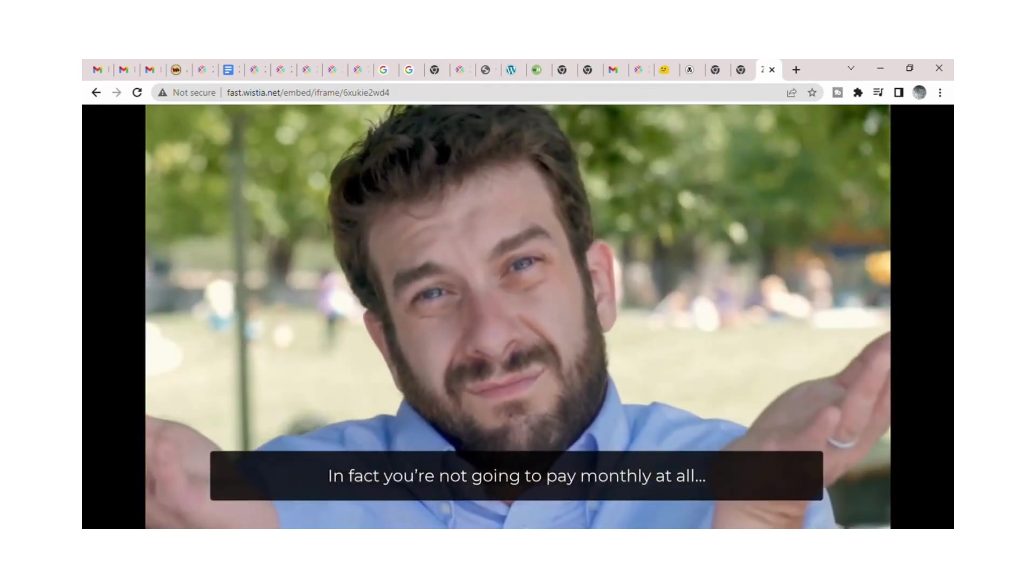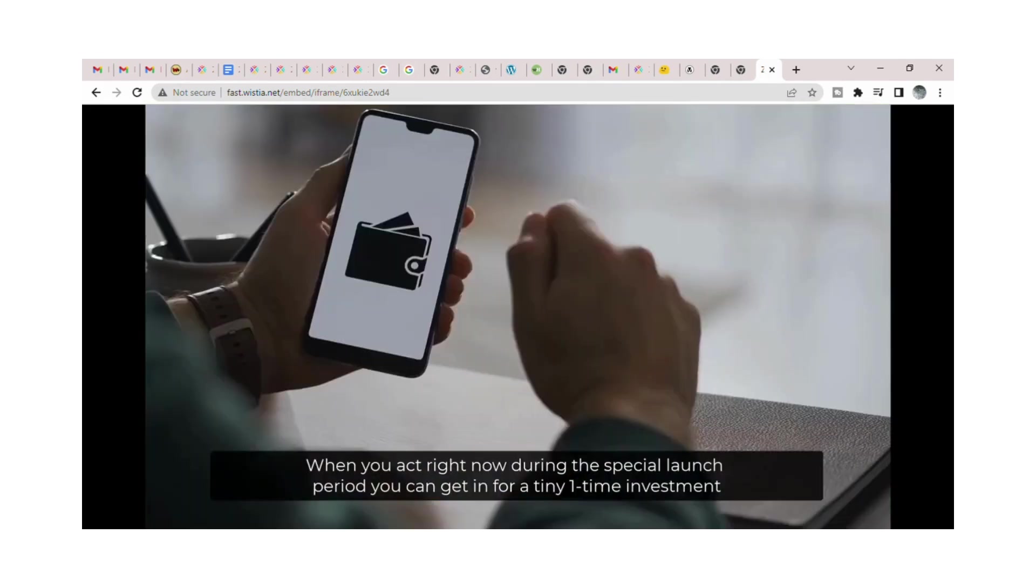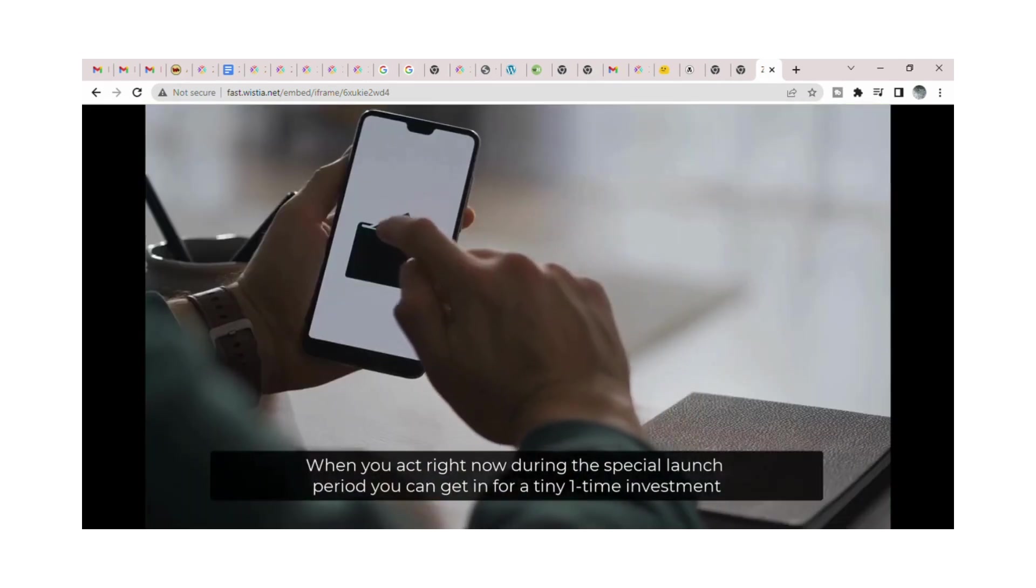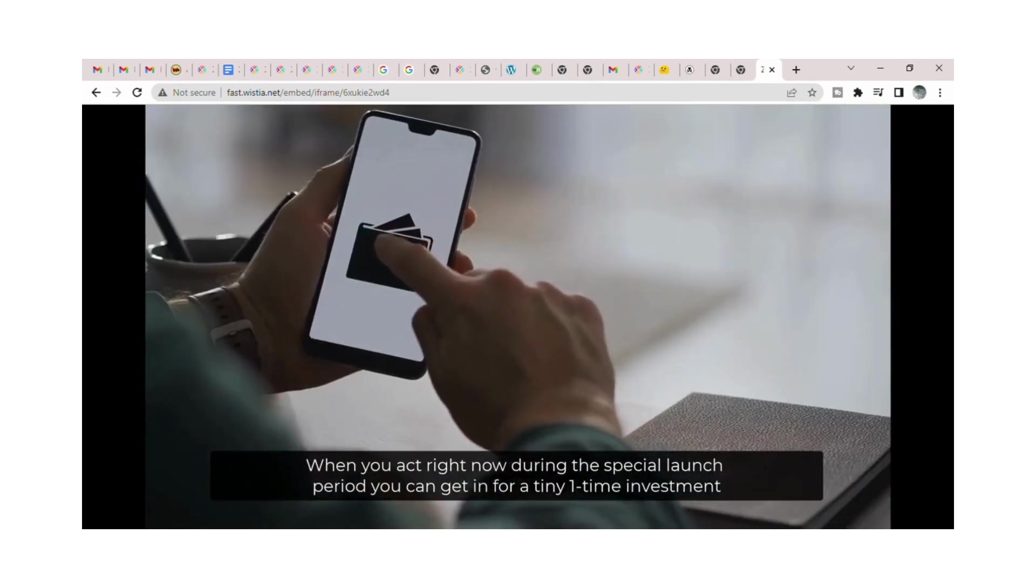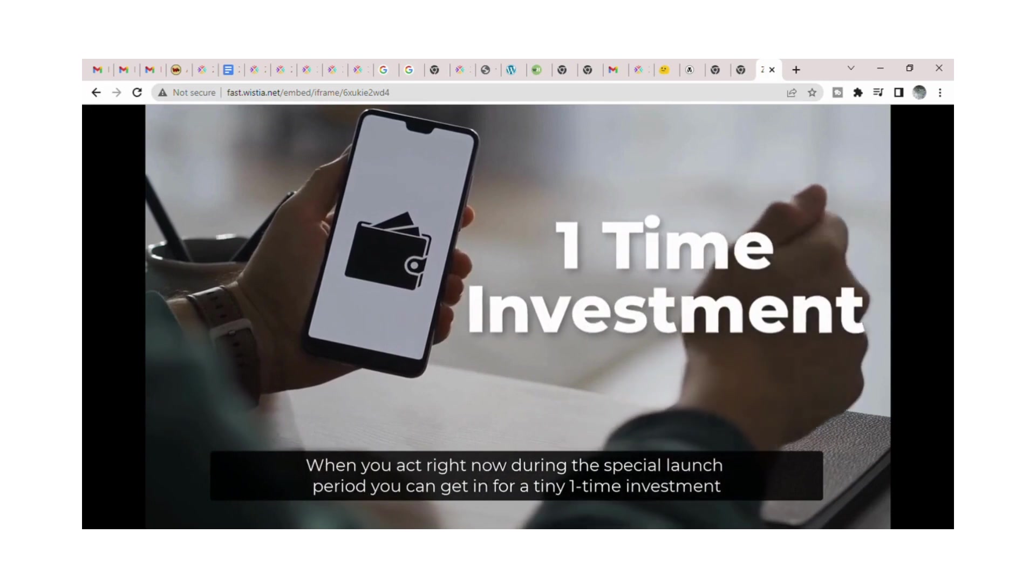In fact, you're not going to pay monthly at all. When you act right now during the special launch period, you can get in for a tiny one-time investment.